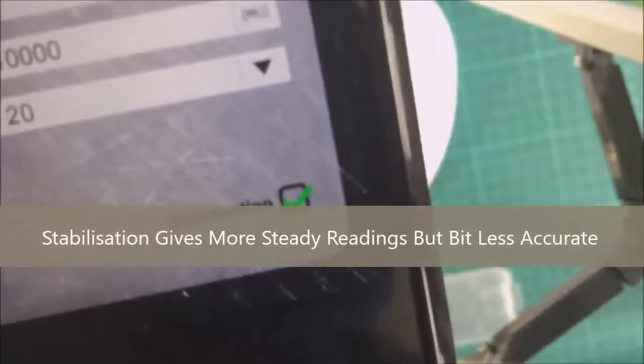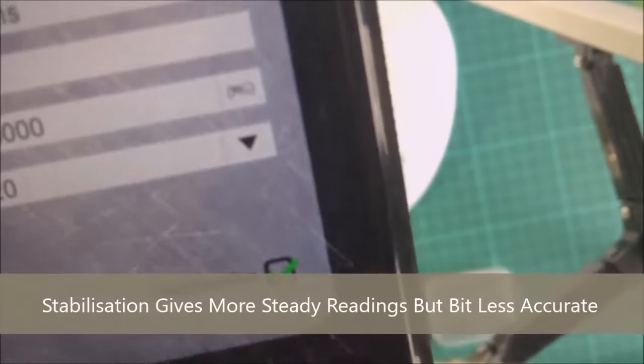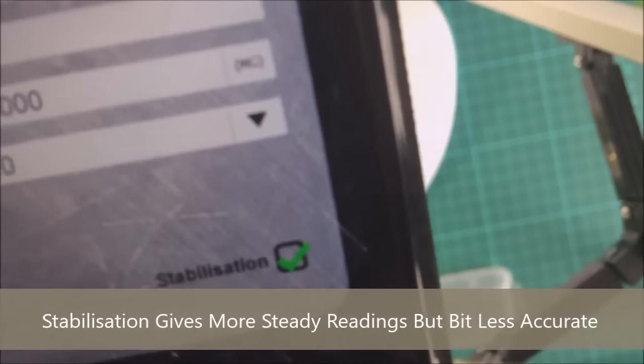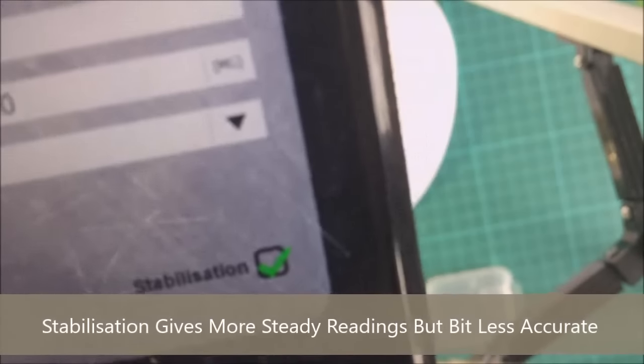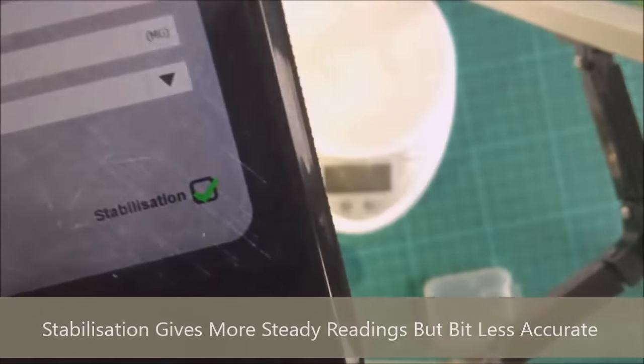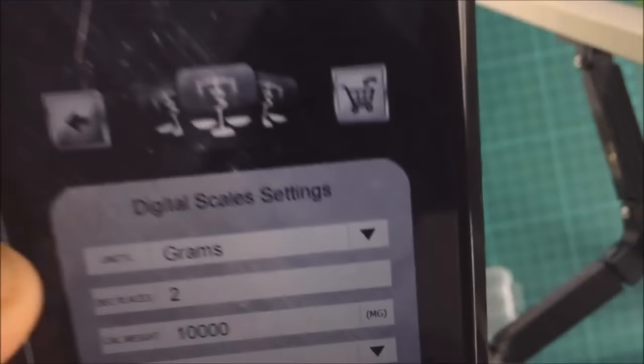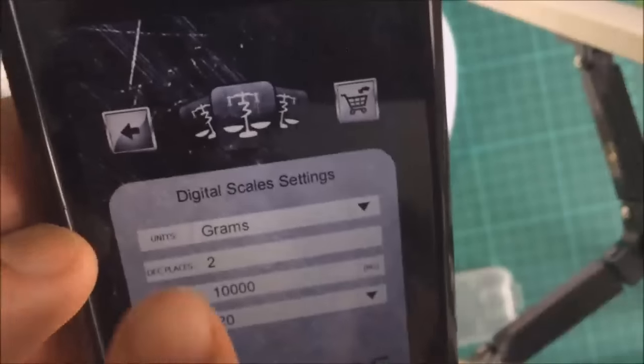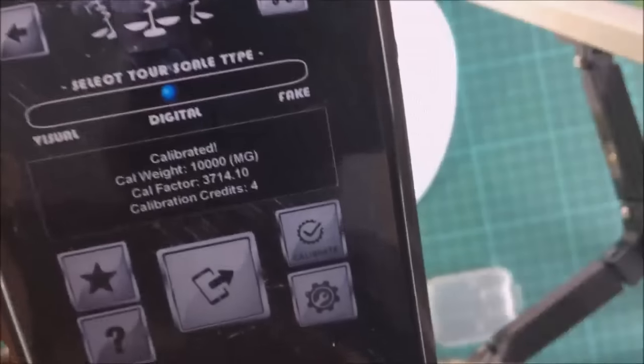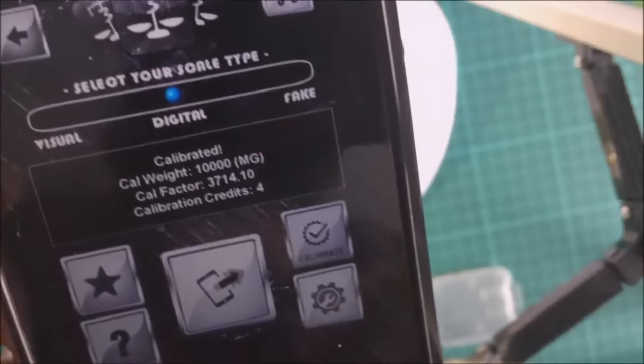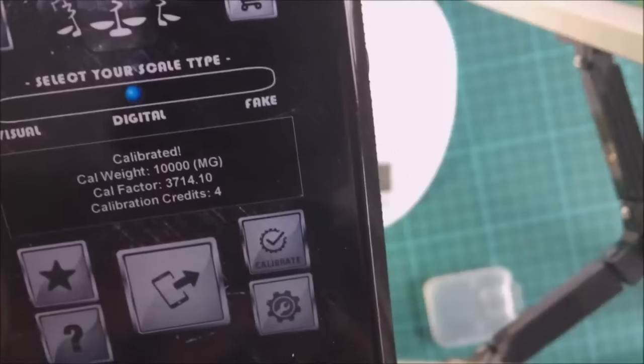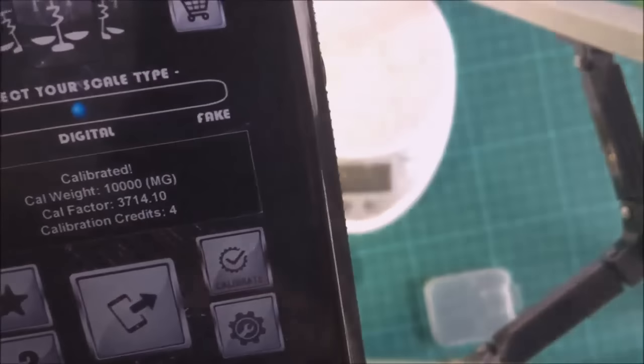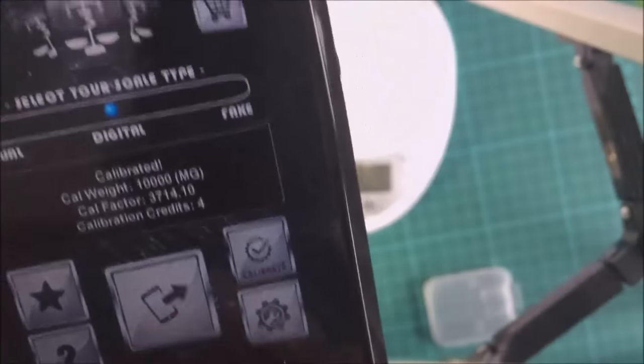You can use the stabilization method as well. This will give you more steady readings, so we'll keep this switched on. So you've got calibration weight of 10 grams, 10,000 milligrams.